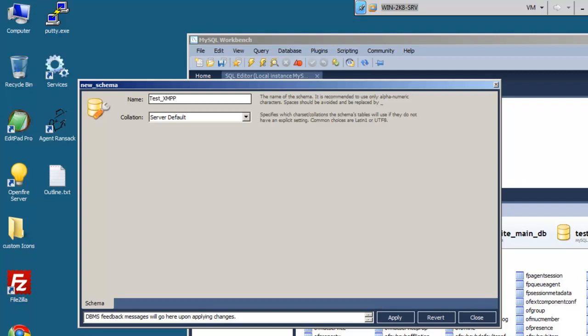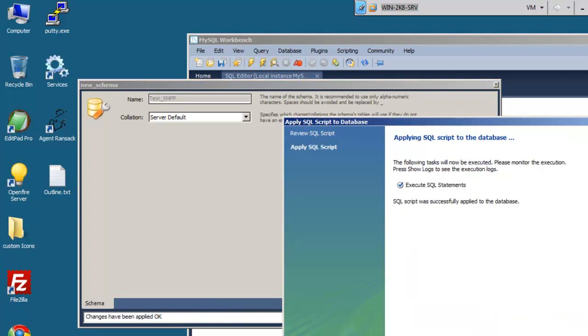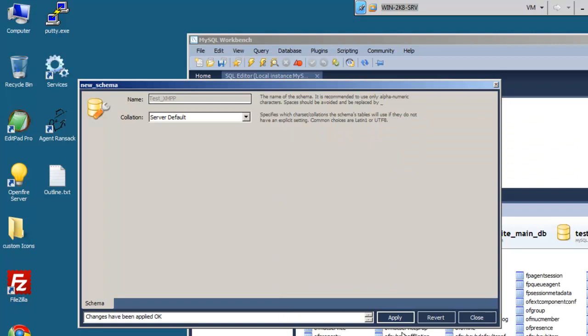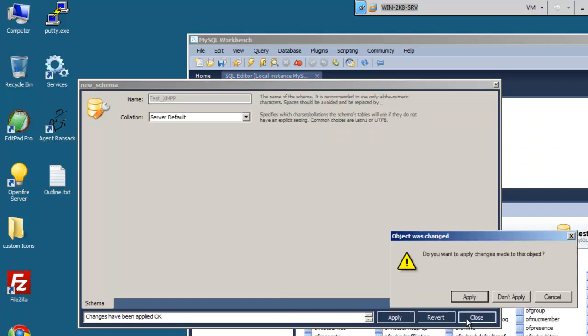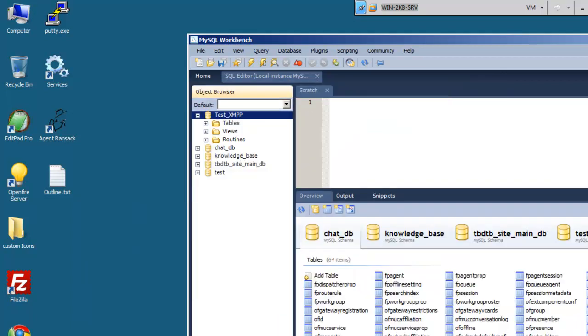We'll call this schema test XMPP, right? And then we'll hit apply, apply, and finish. Okay. So now that we have test XMPP, this is our database here.